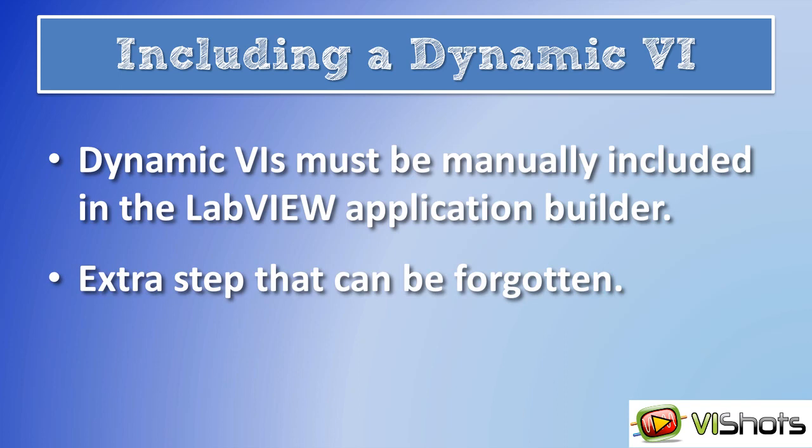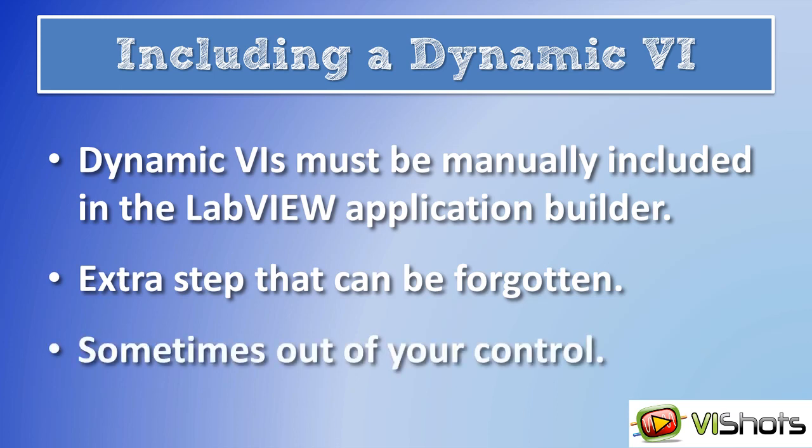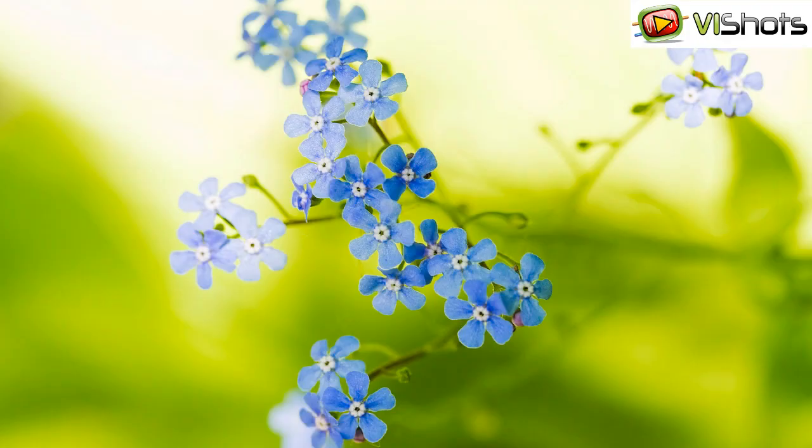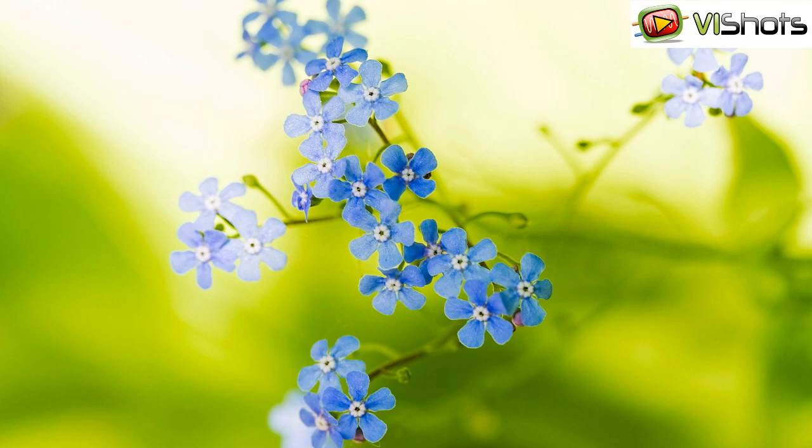Making special considerations for dynamic VIs during the build process is an extra step which can lead to a point of failure. If you create a new dynamic VI in your code, then you must remember to update the build spec. Sometimes you are not in control of the build process. For example, your code may be distributed as a toolkit in VI form that others use to build their own applications with. In this video tutorial, I will show a simple way to avoid the problem of always having to specify your dynamic VI during the build process. All you have to do is follow two simple coding modifications that I'll show you.